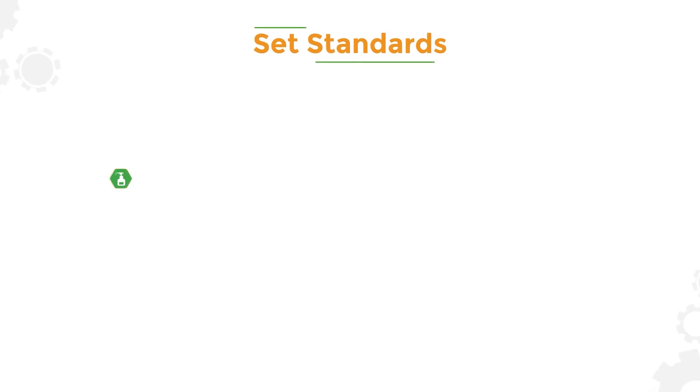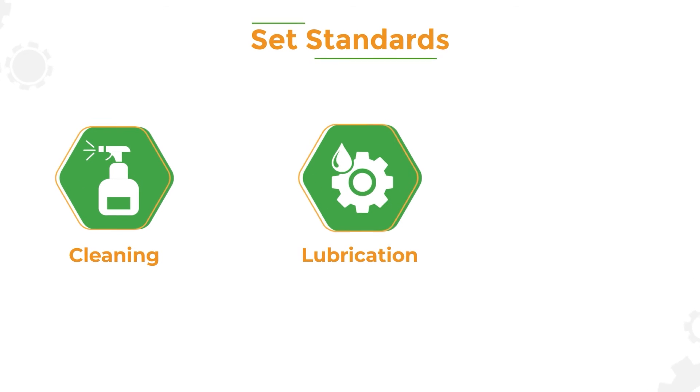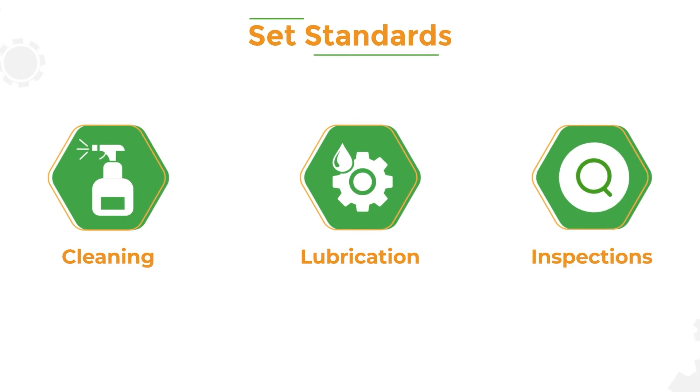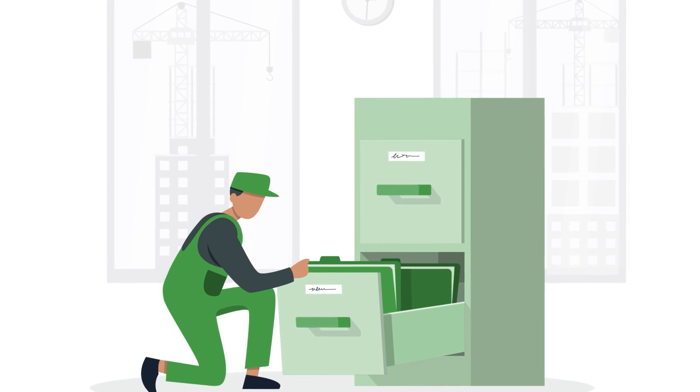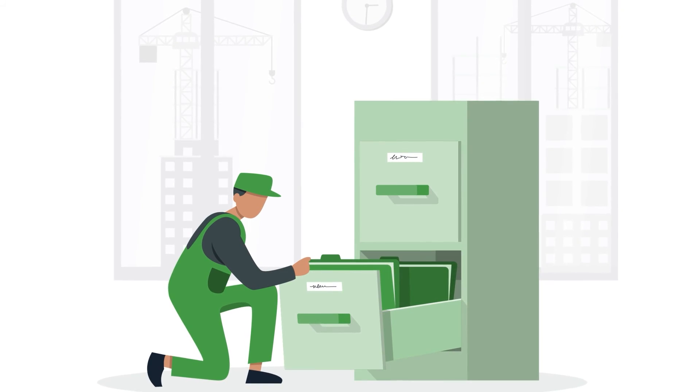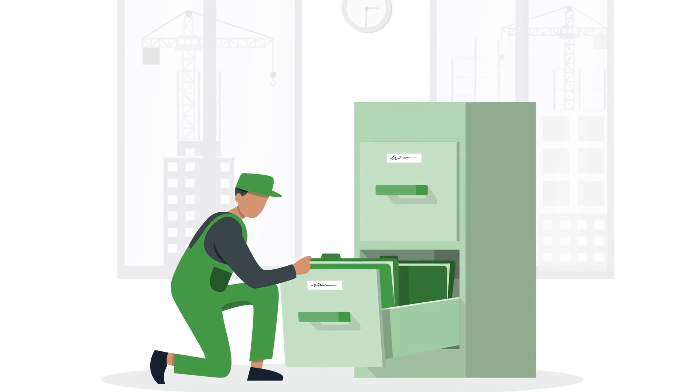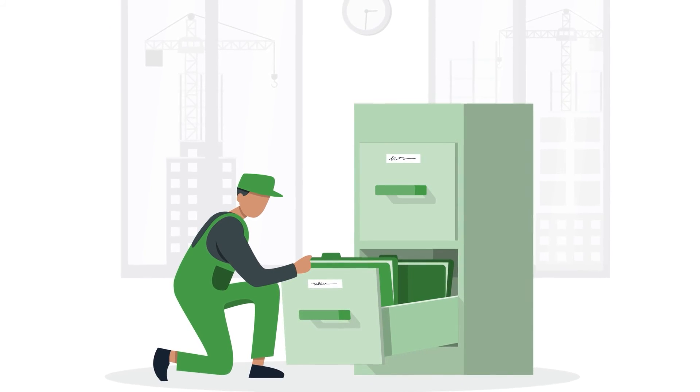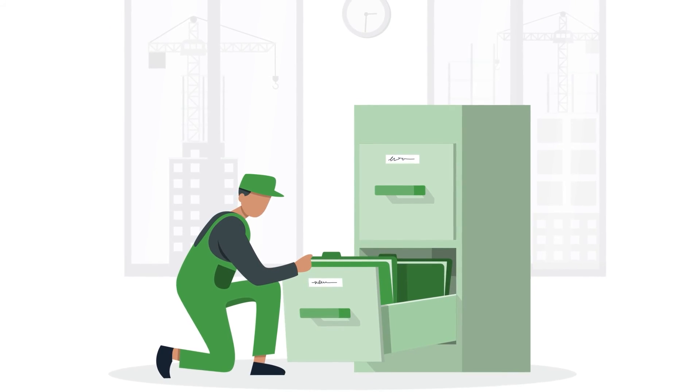Third, set standards for cleaning, lubrication, and inspections and document them so that operators have clear expectations for tasks they are expected to perform.